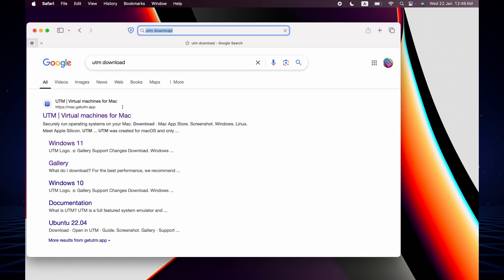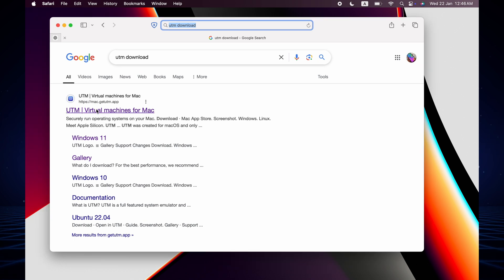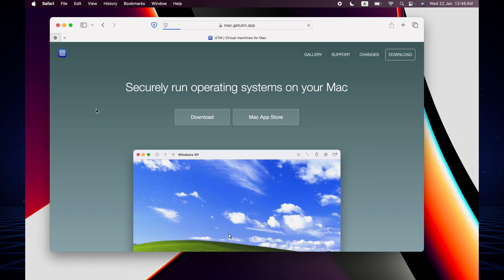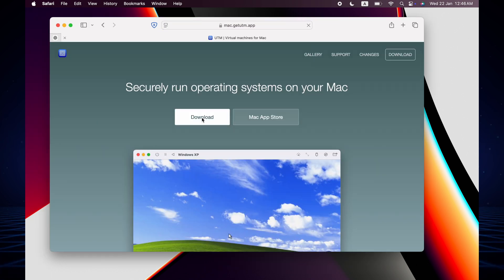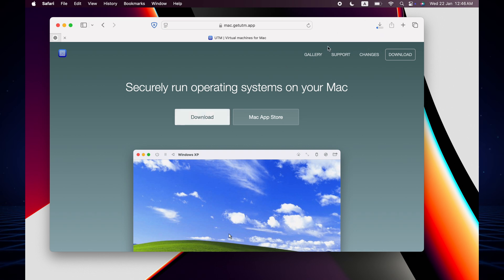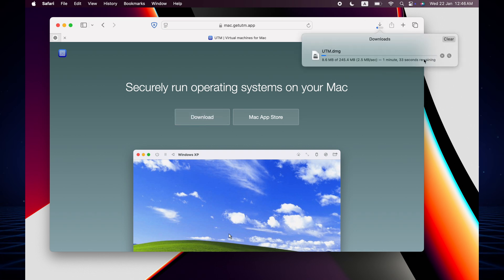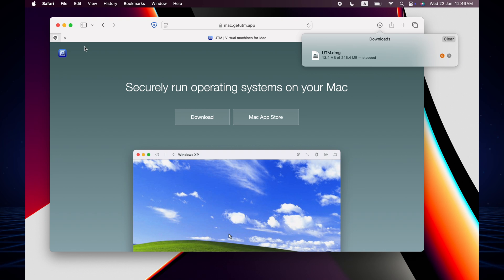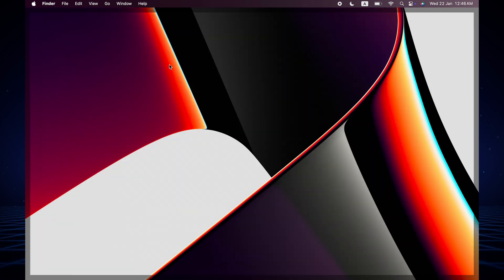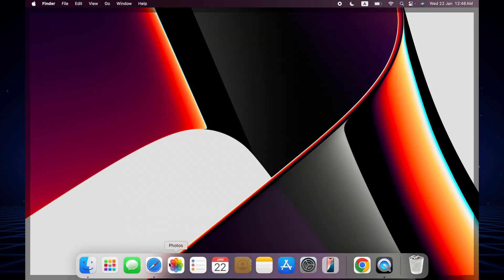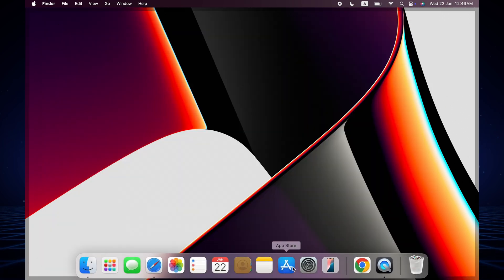First you have to download the UTM. Search UTM and download it from here. I already downloaded and installed it on this MacBook, so you download and install it.